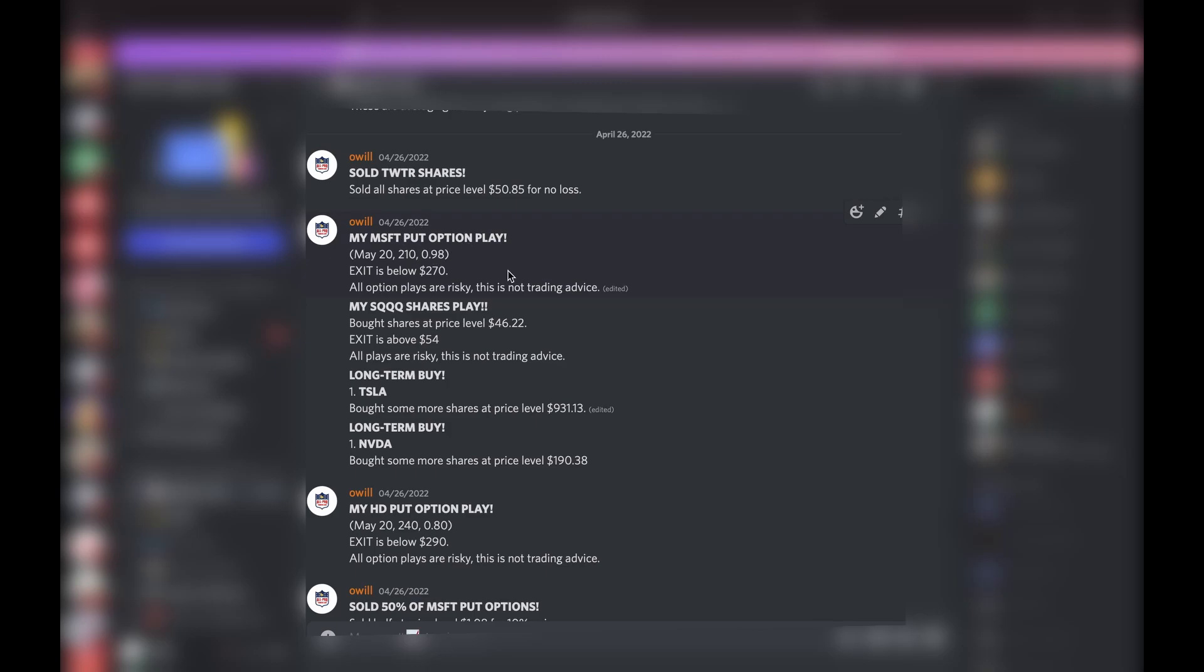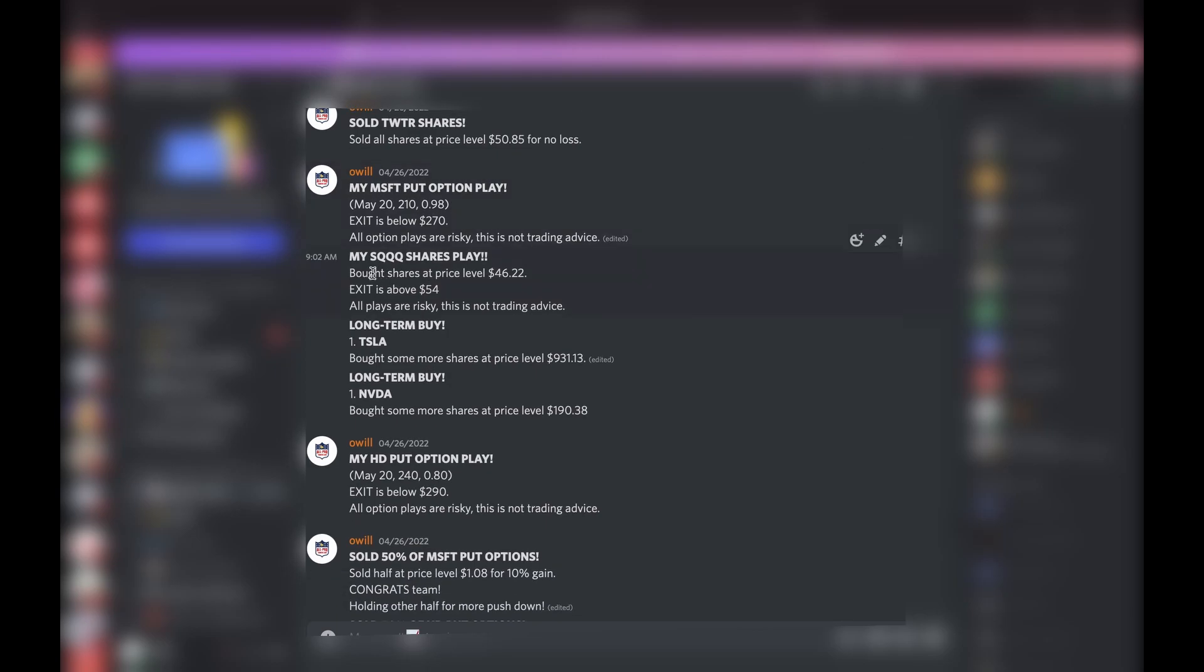Microsoft—we did another play, the SQQQ shares. This is the inverse to the QQQ, so if you're expecting the QQQ to go down, this one is going to go up. We bought those. I think we're still holding those. I think it's going to do very good. I even think it's going to go over $54, so watch that one.